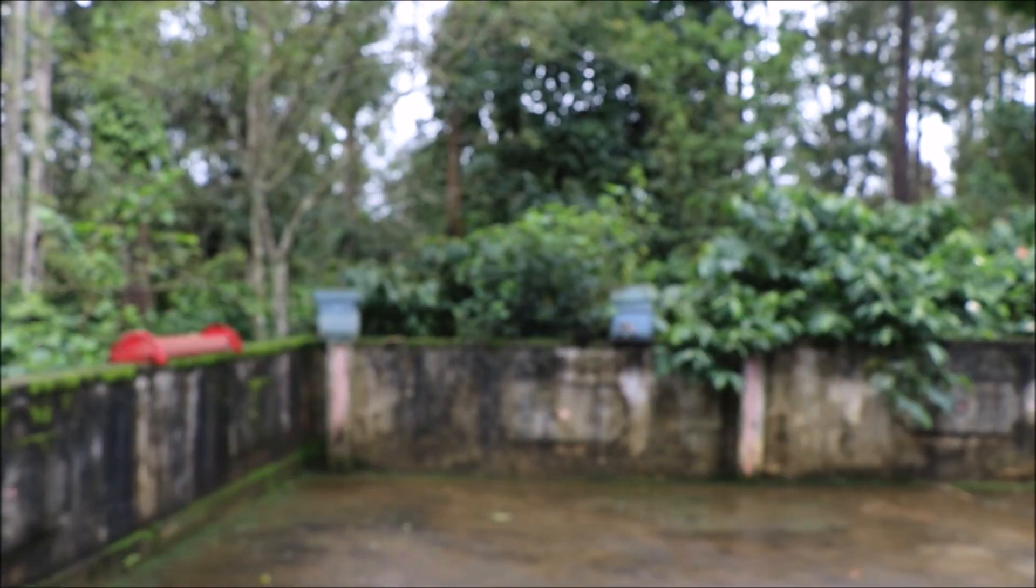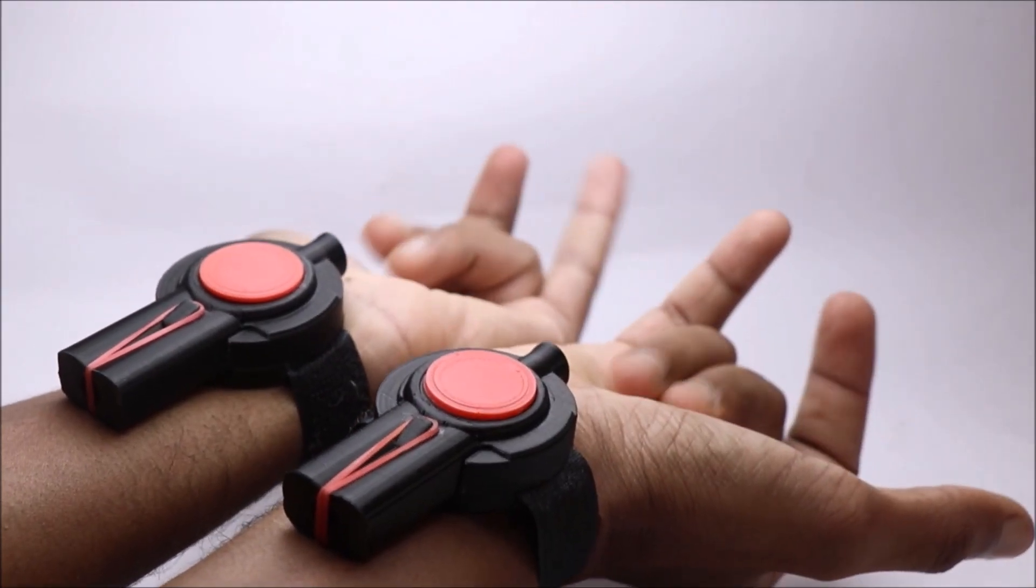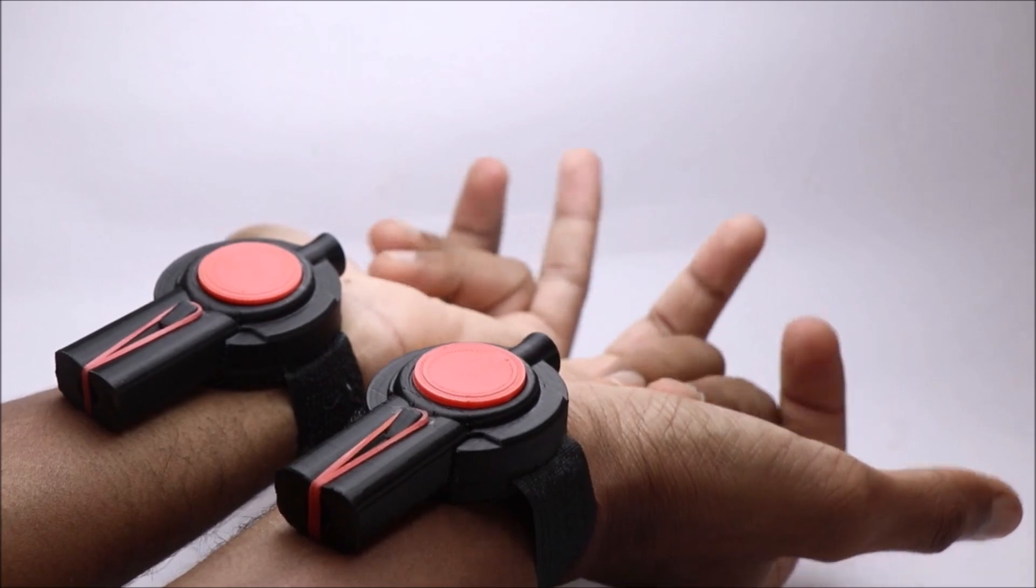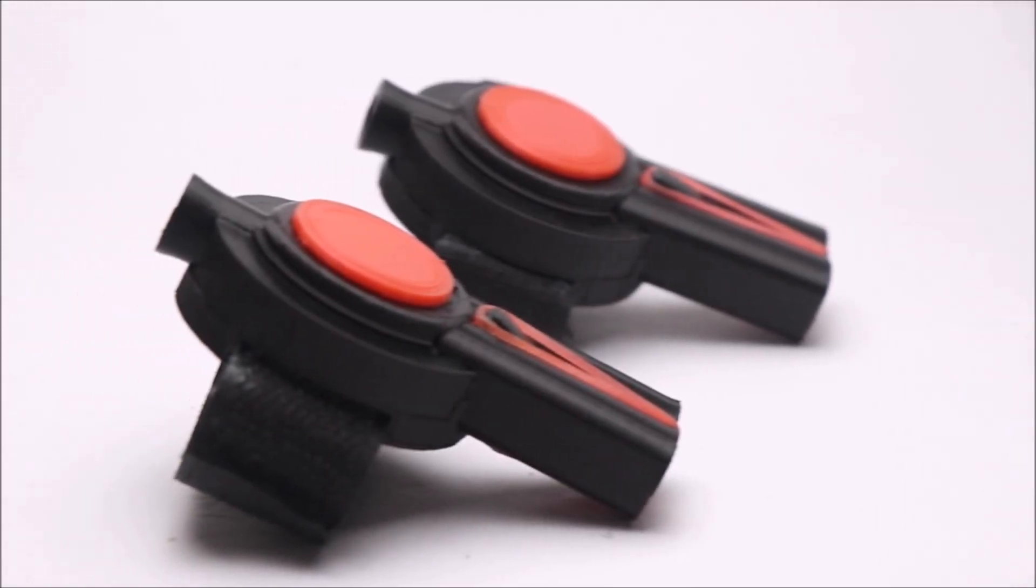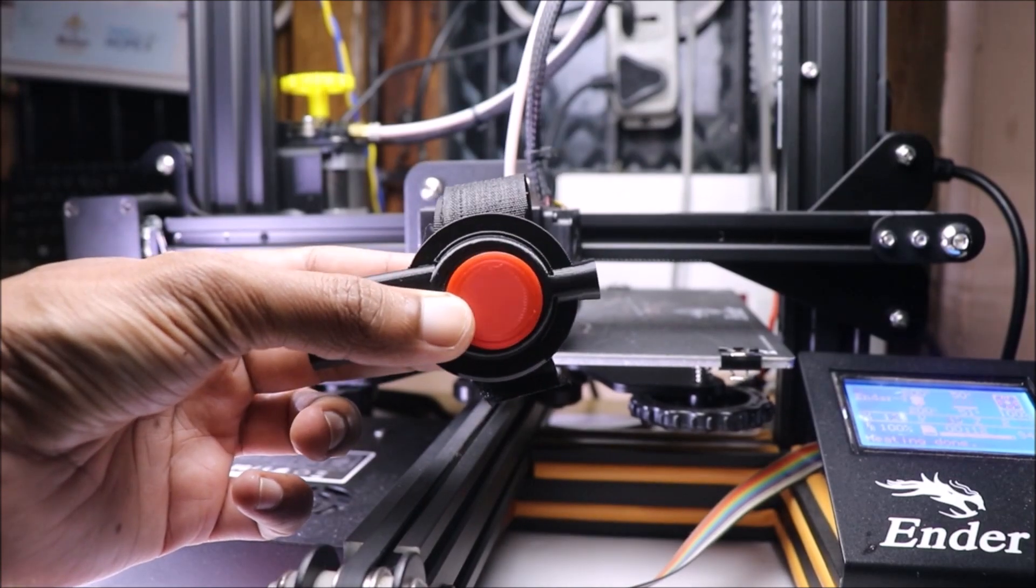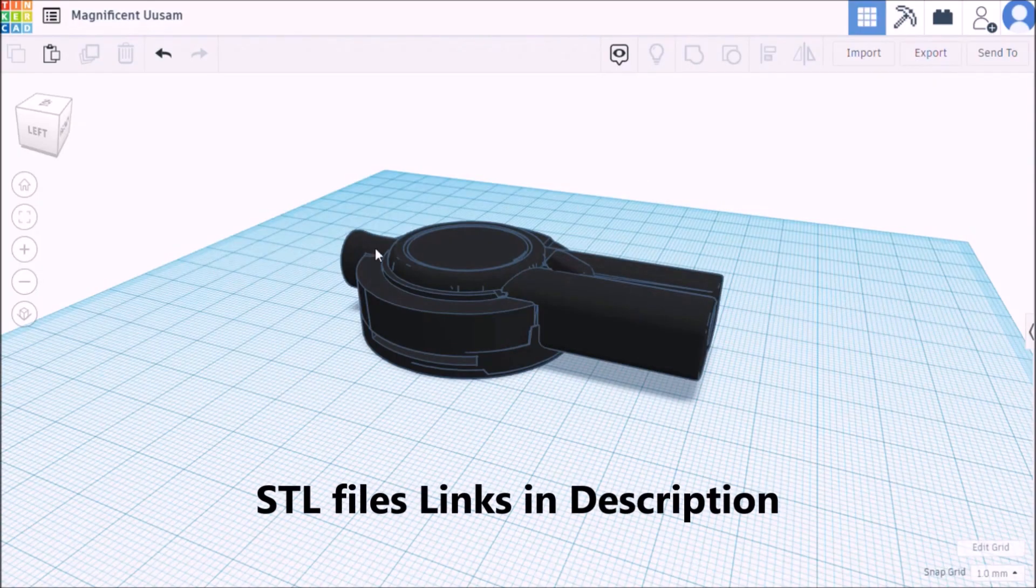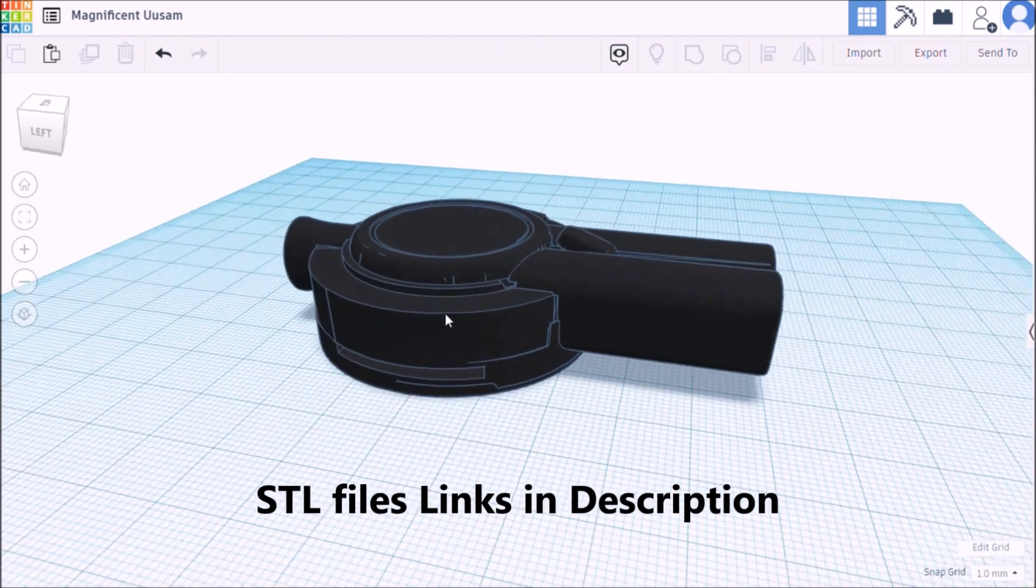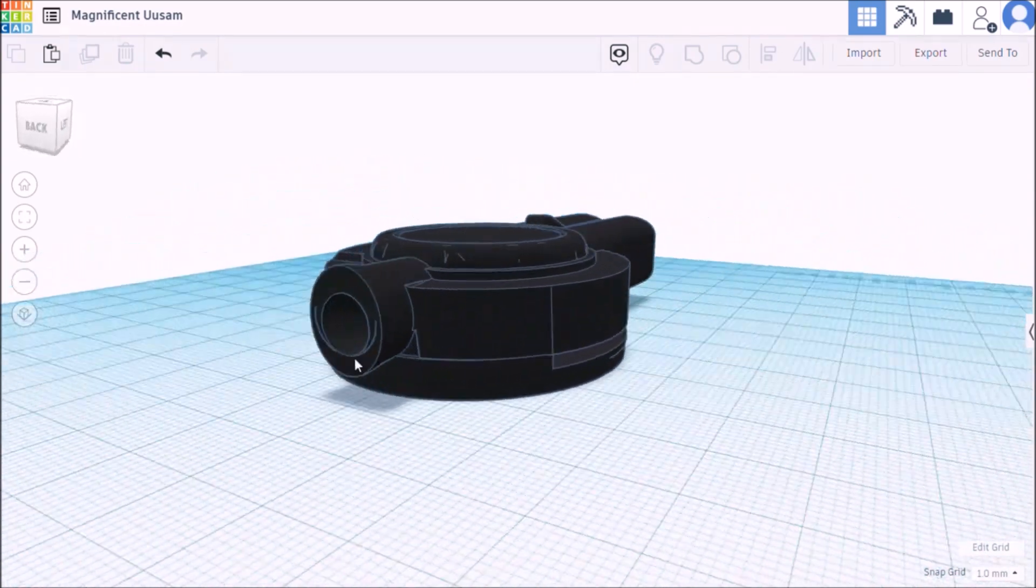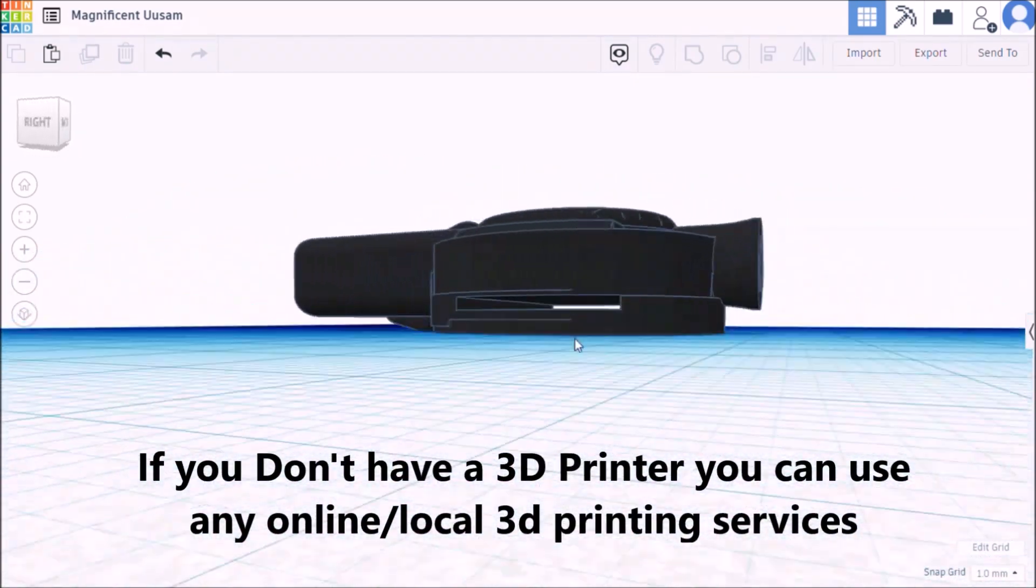In this video, I made this amazing spider man web shooter without magnets and springs. The design is very easy and I will be leaving download links to all of the parts in the description below.